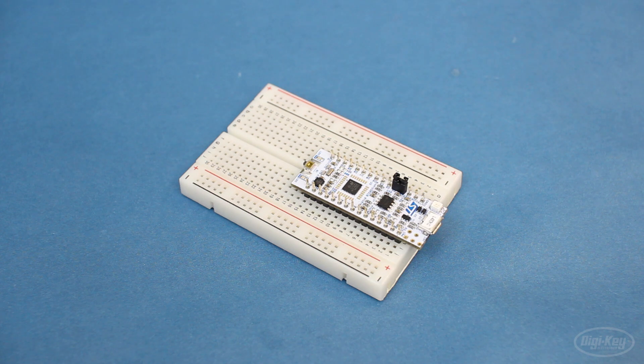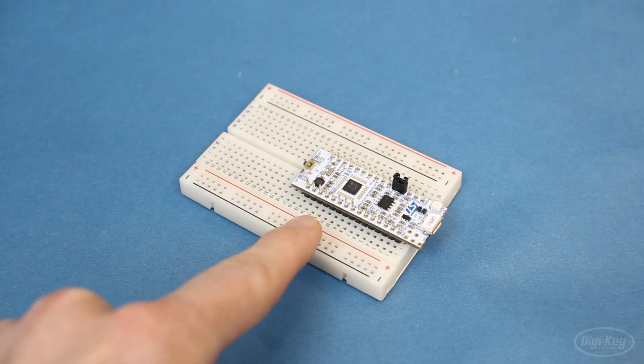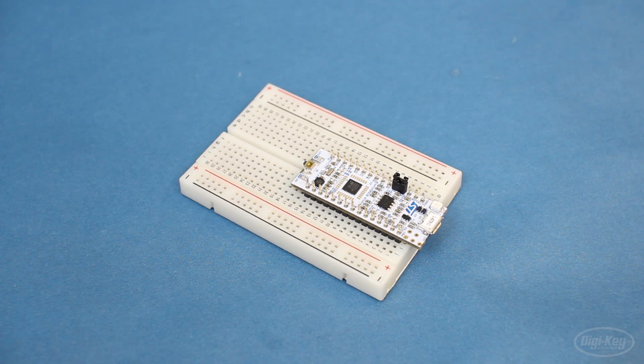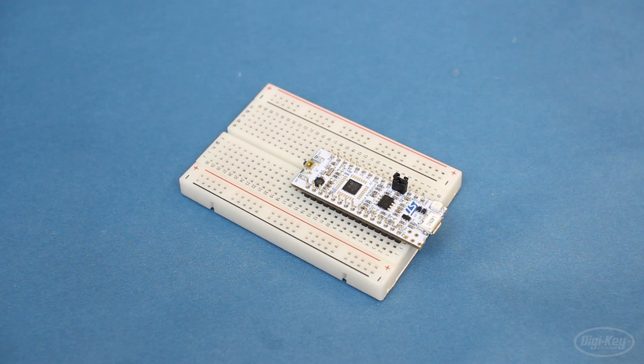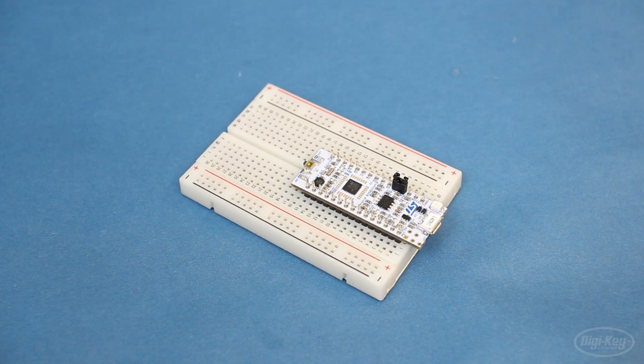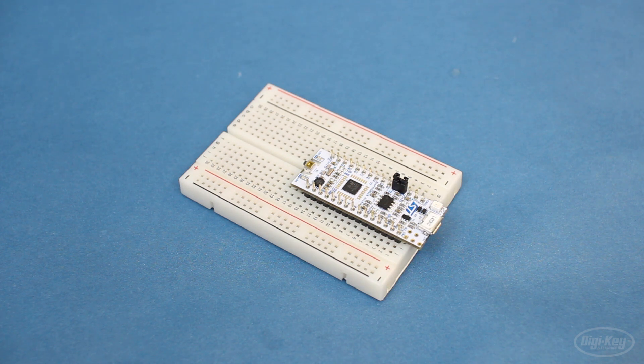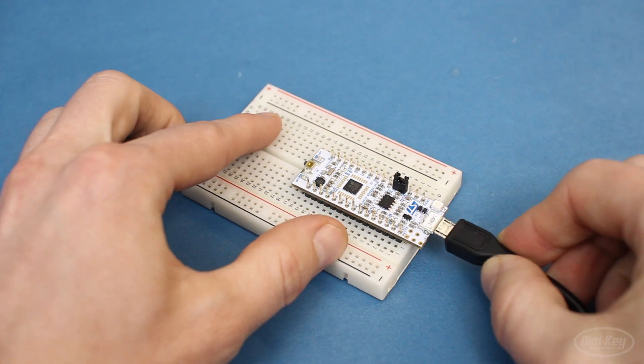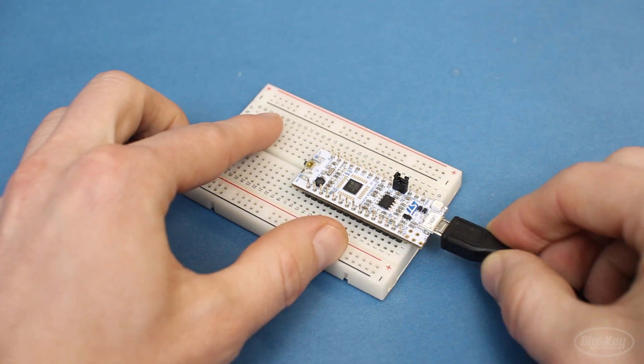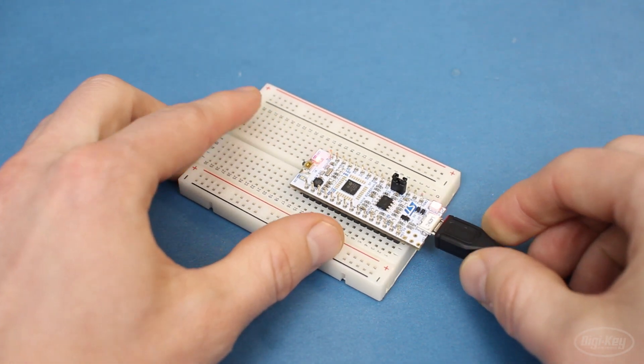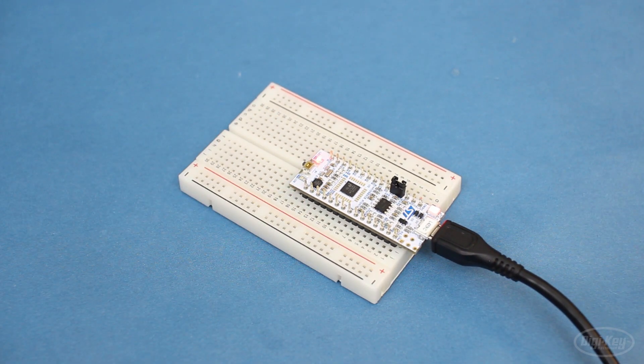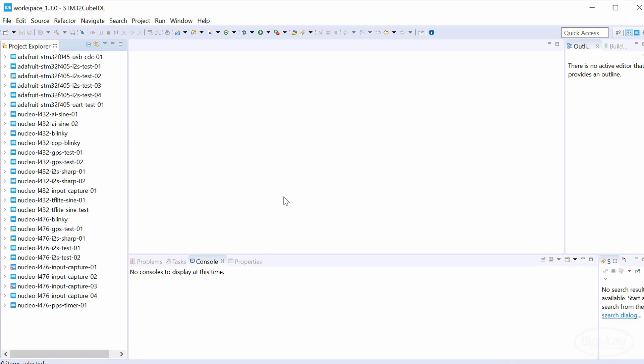I'll be using an STM32L432KC Nucleo board for this demo, as it's small but packed with an ARM Cortex-M4 processor. I recommend checking out my other STM32 videos if you'd like to see how to get started with these microcontrollers.